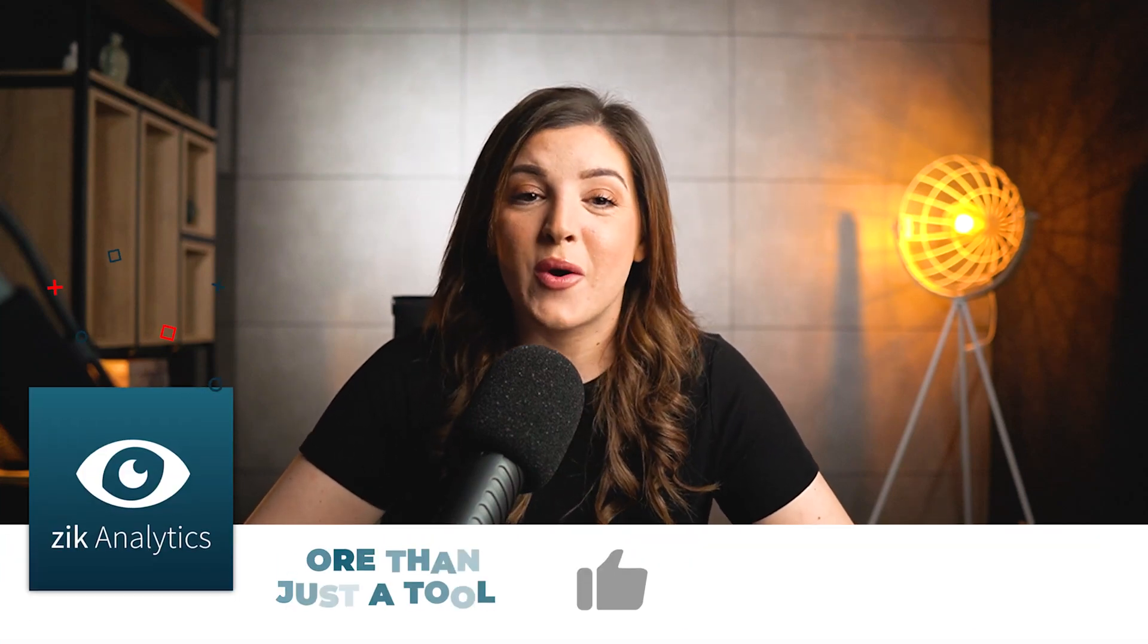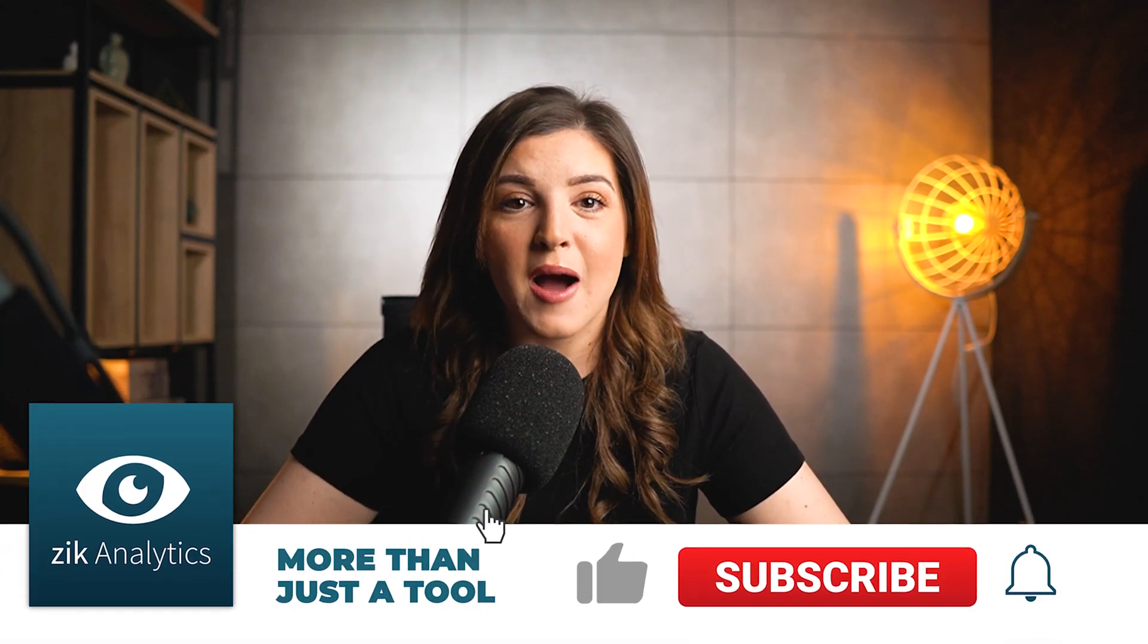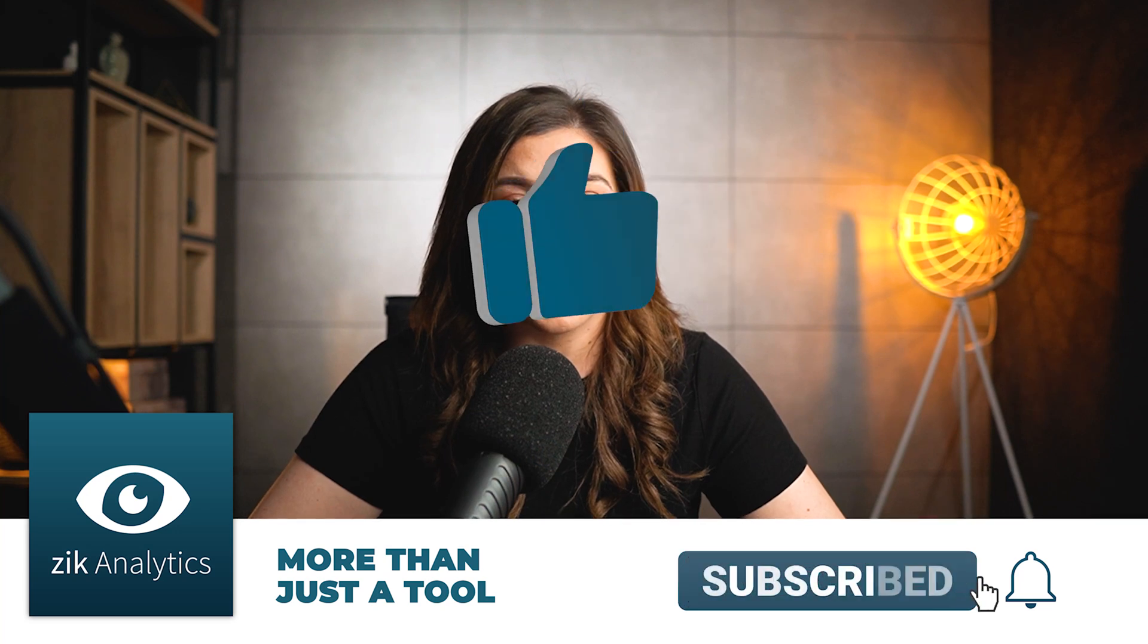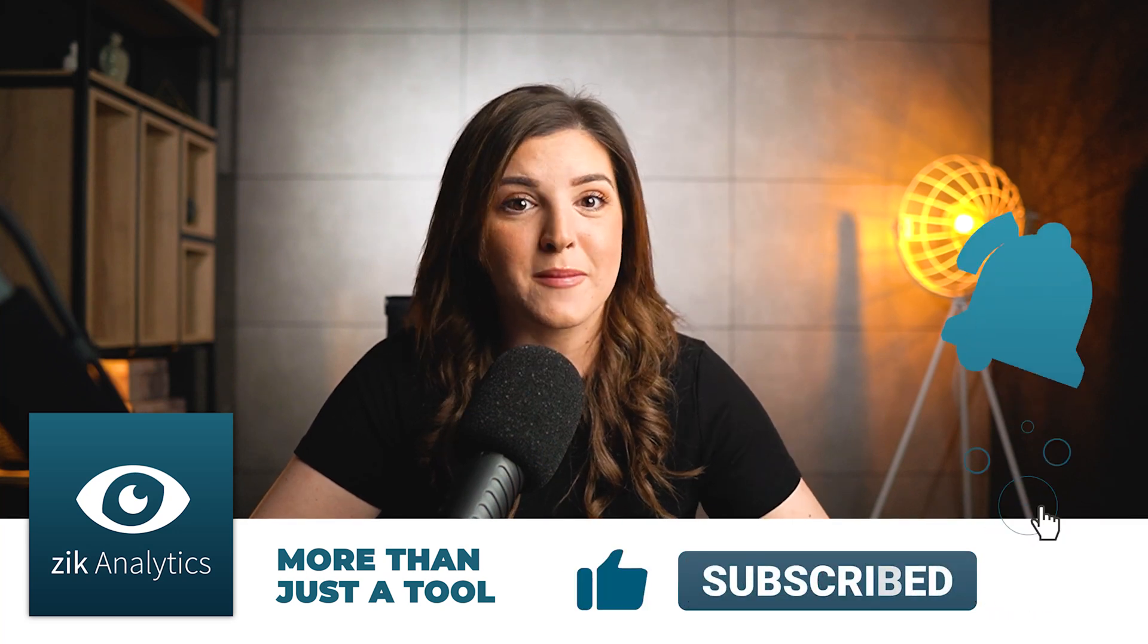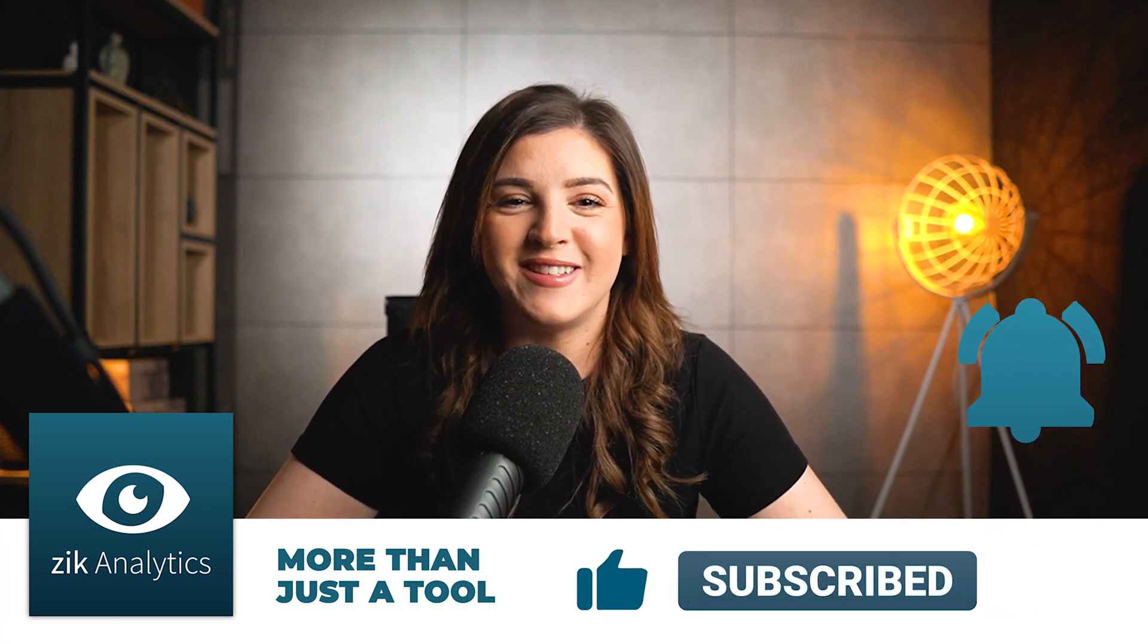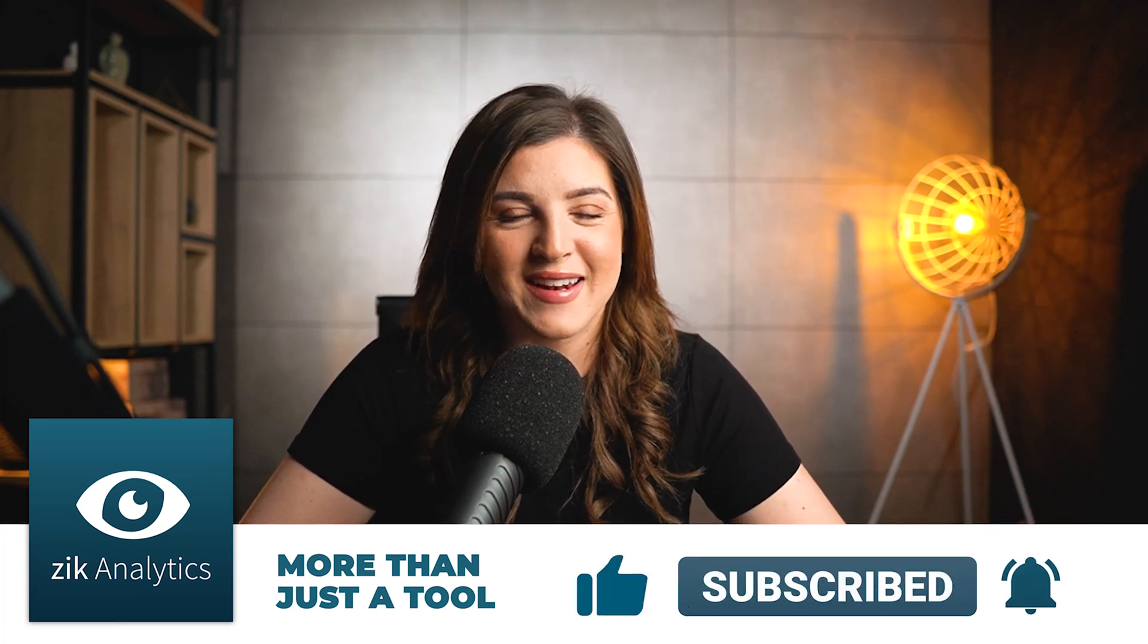All right, guys, that's it for this video. I hope you enjoyed it. If you have any questions or comments, please leave them down below and we will do our best to get back to you. Have a good one and I'll see you next time.